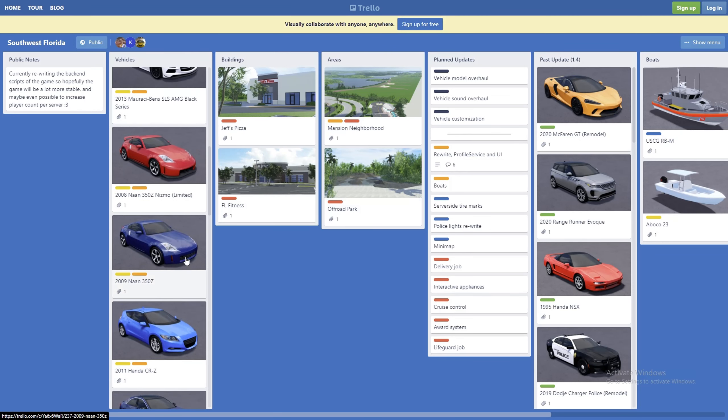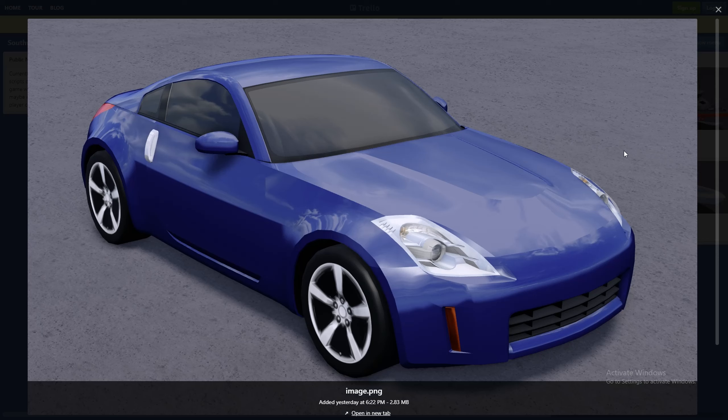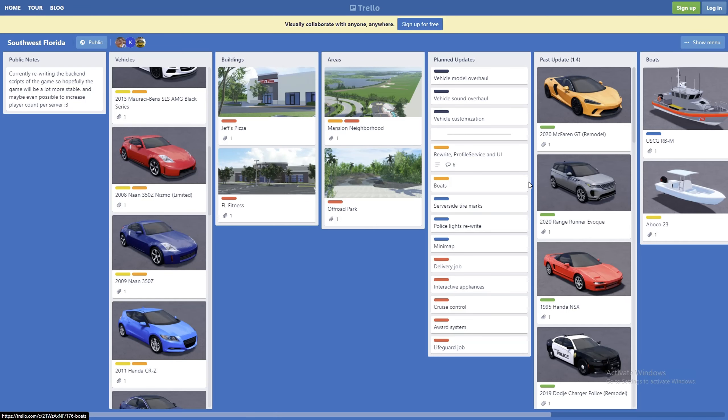Next we have the 2009 Nissan 350Z. Pretty clean car. I think this car would look really nice with some custom rims and being lowered.